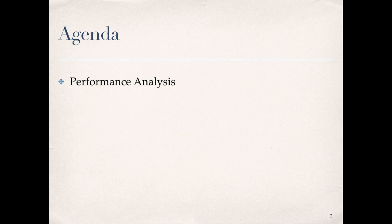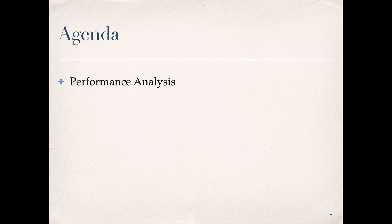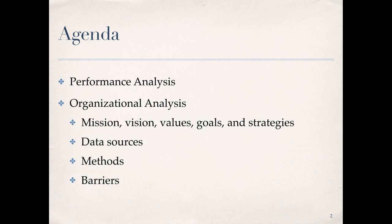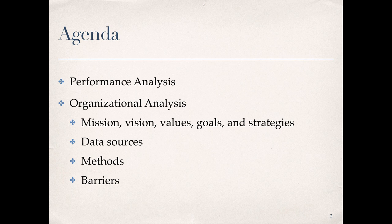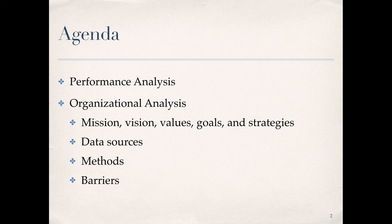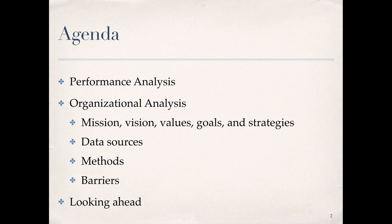Here is our agenda for the presentation. We begin with a quick overview of performance analysis as illustrated in the HPT model to provide a context for organizational analysis as the first process step in the model. Next, we turn our attention to the components of organizational analysis. This requires understanding the mission, vision, values, goals, and strategies, identification of data sources, methods for getting data from those sources, and a look at barriers to conducting an organizational analysis. The presentation will conclude with the looking ahead slide for next steps.